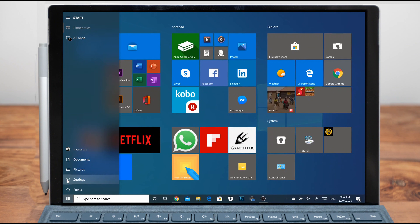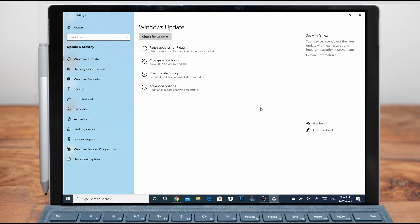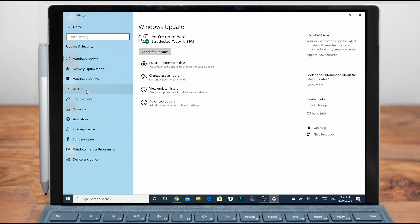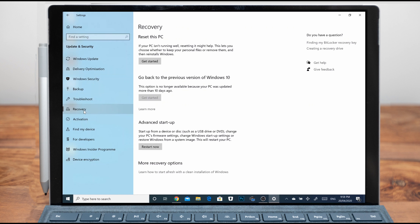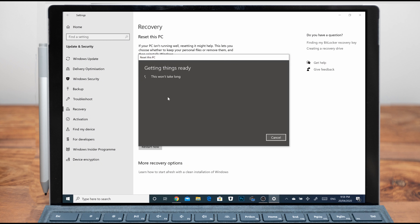Step one: click on Settings — this is normally manifested as a gear icon on your start menu. Step two: click on Update and Security, then click on Recovery. Step three: click on Get Started under the Reset This PC option. Step four: select Remove Everything on the window that pops up. Step five: select Remove and then Clean the Drive, and go to Next, Reset, and Continue.